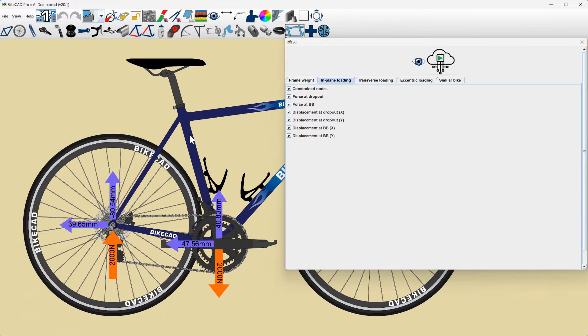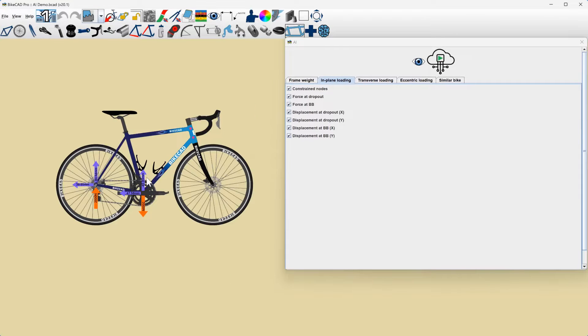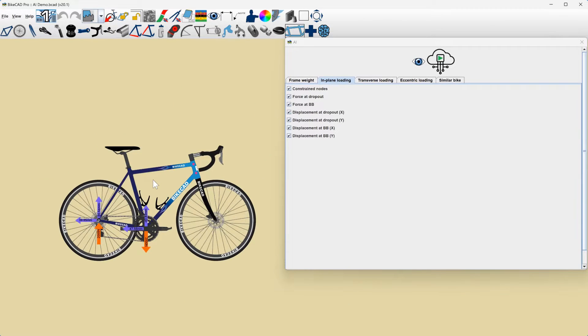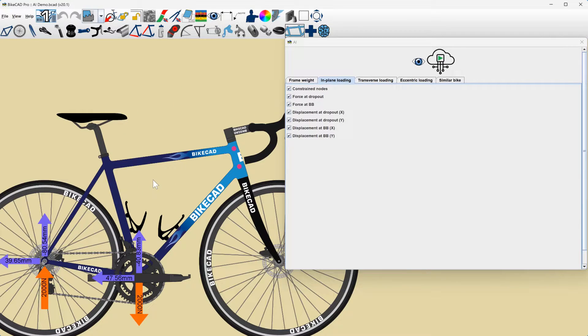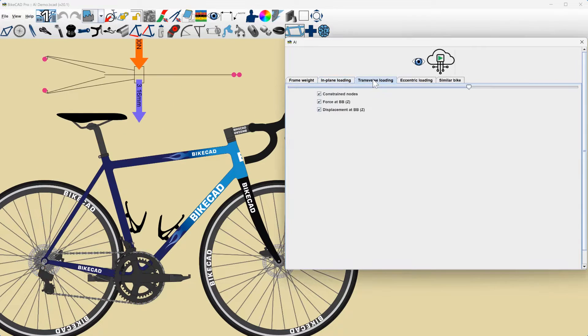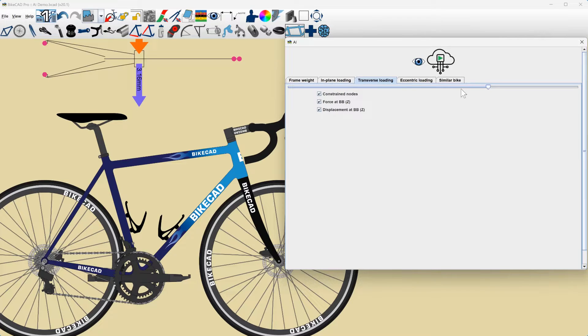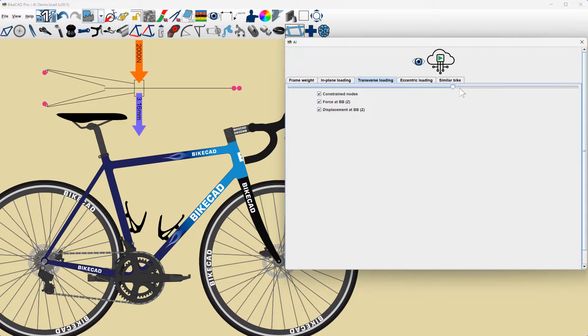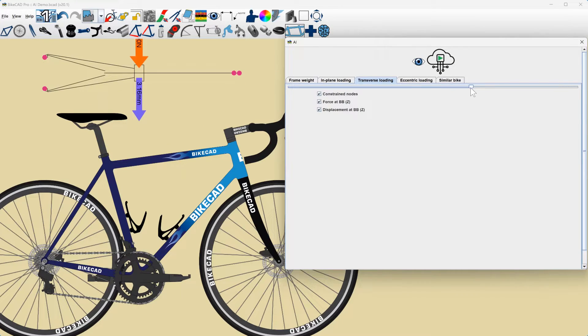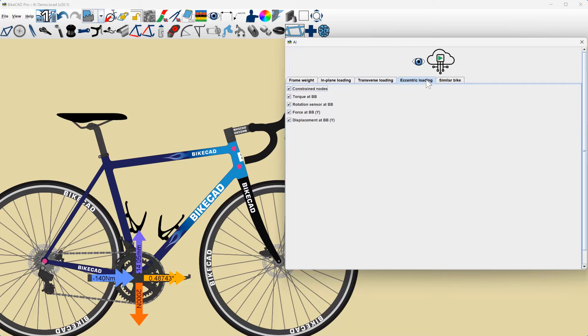We can also see displacement under in-plane loading, a simplified top view of the frame showing displacement under transverse loading, and finally, displacement and rotation under eccentric loading.